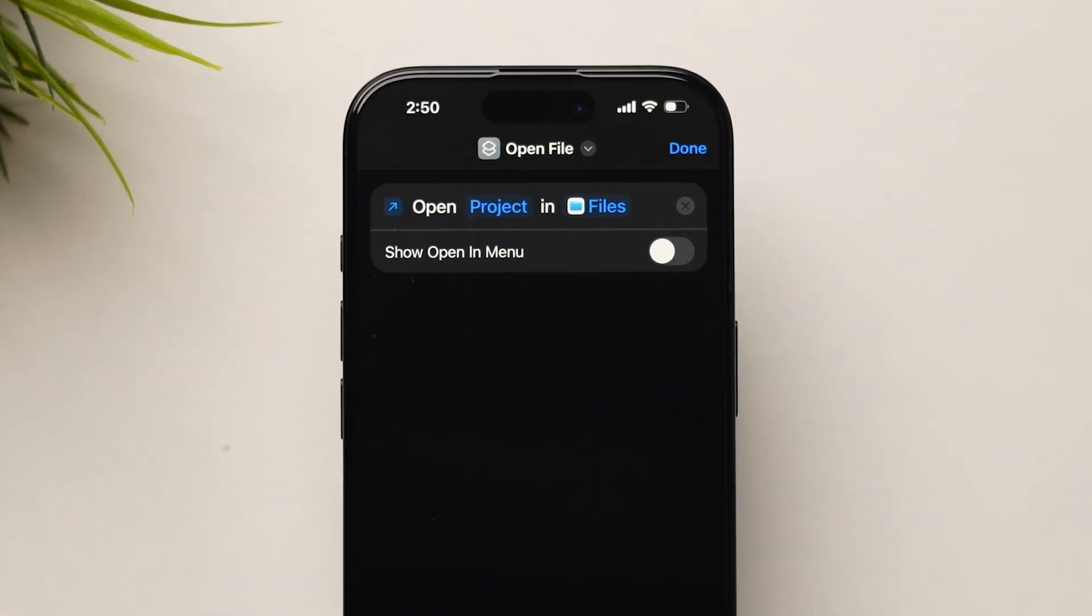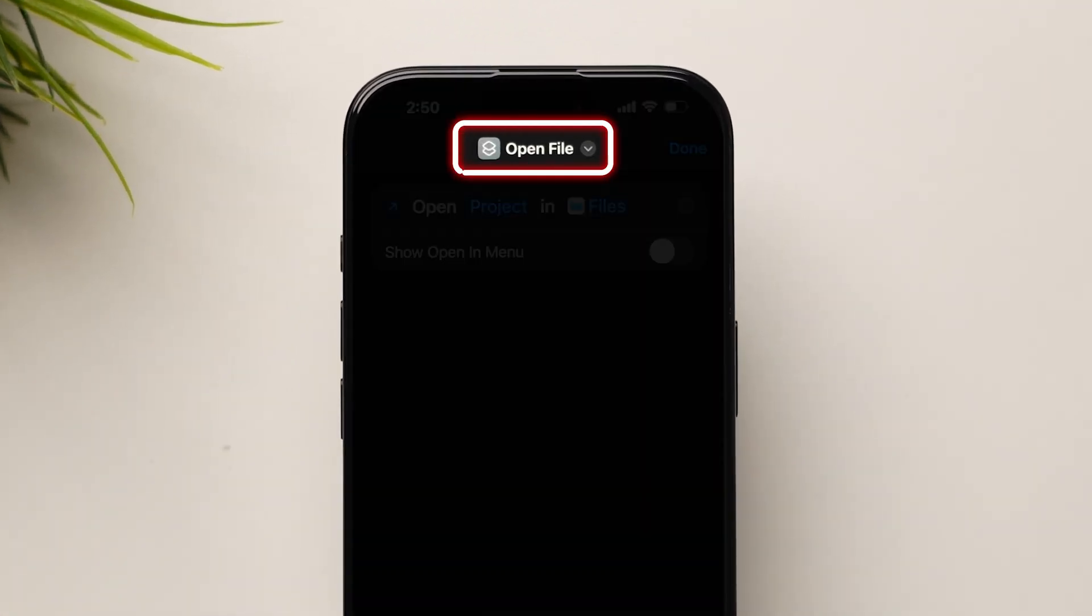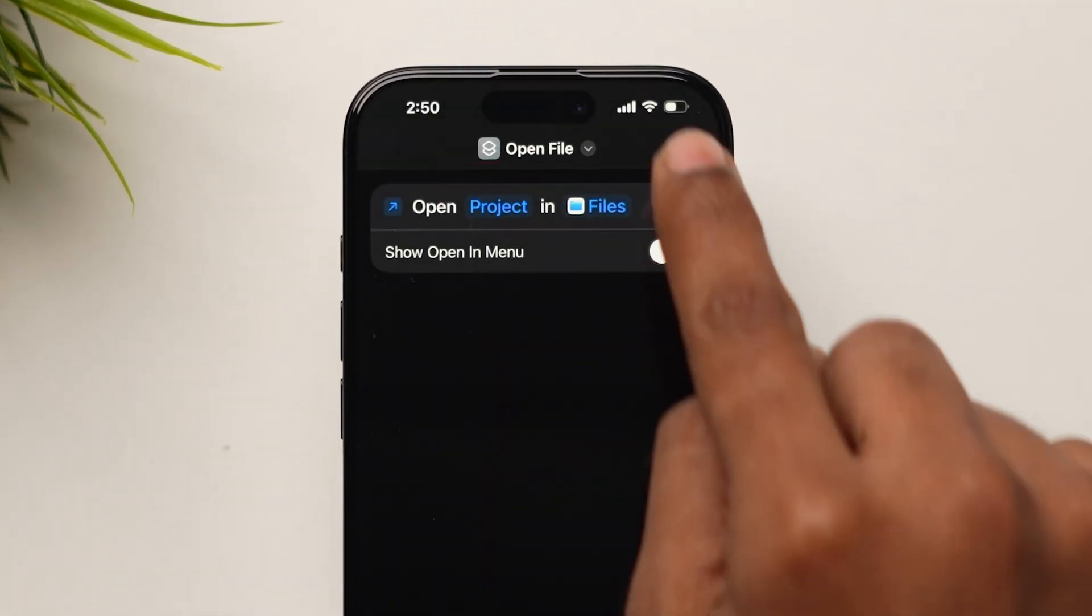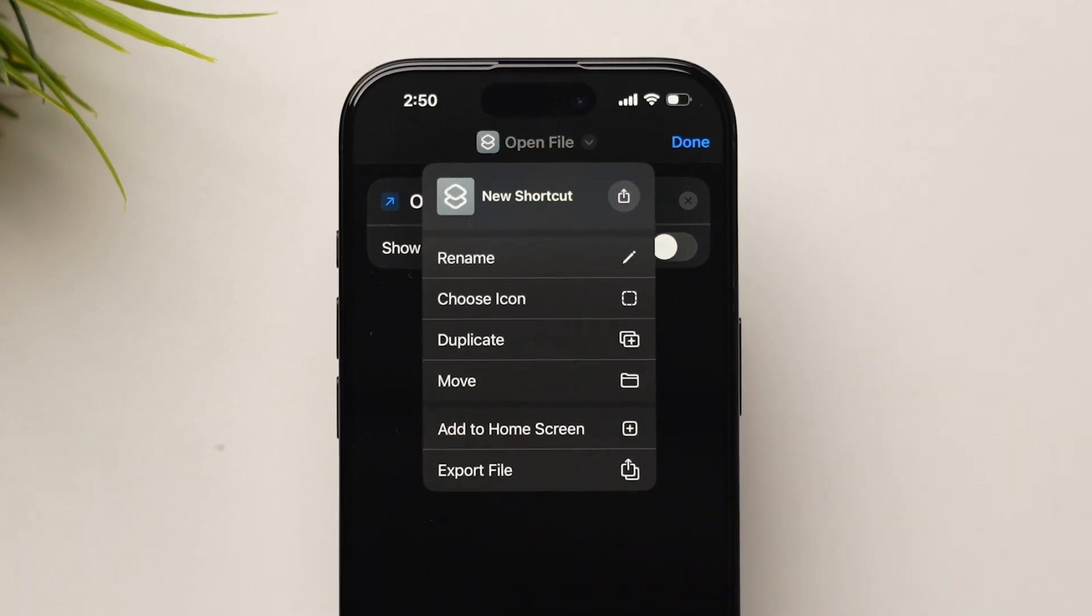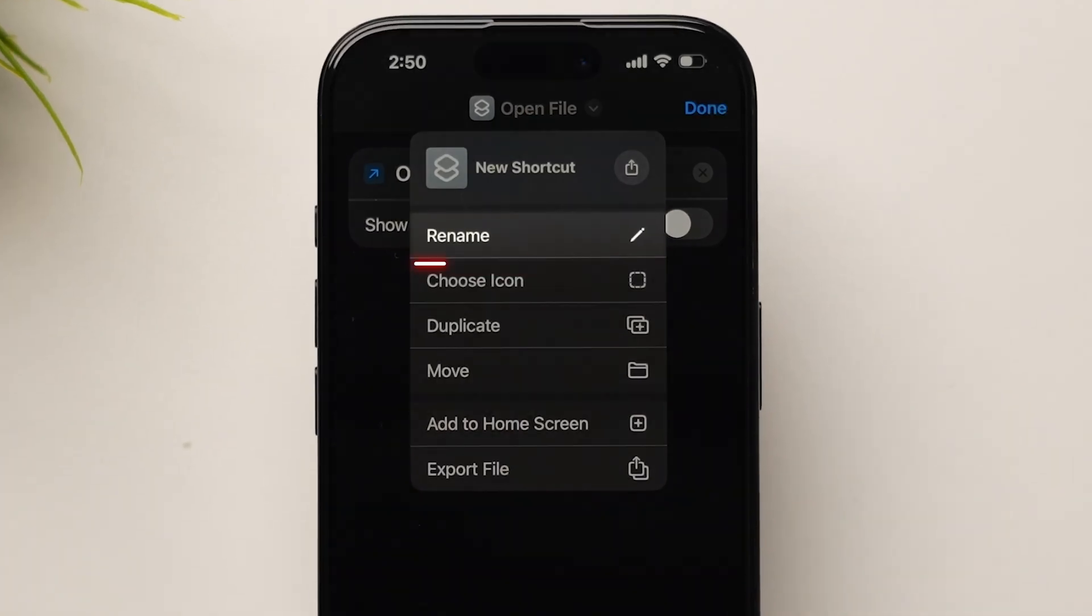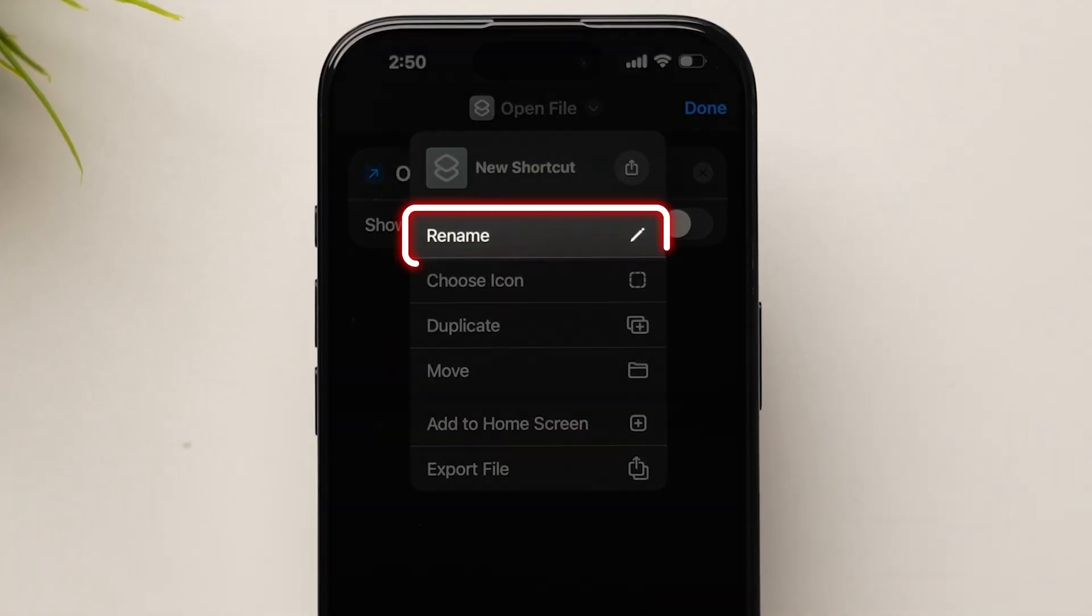At the top of the screen, tap on Open File. A menu will appear. Select Rename.